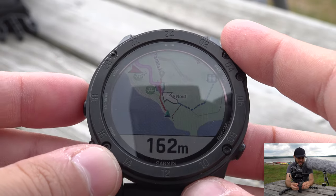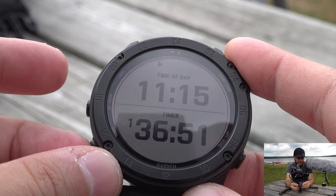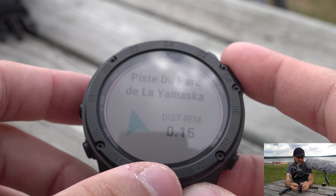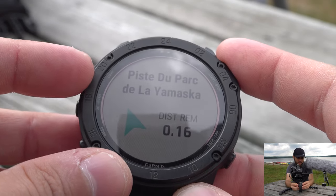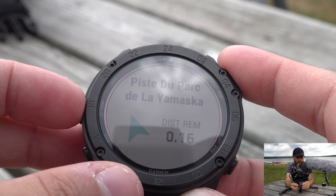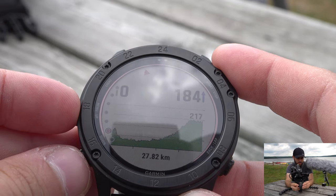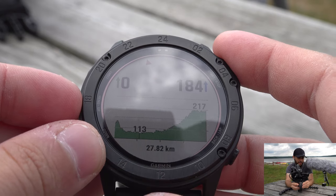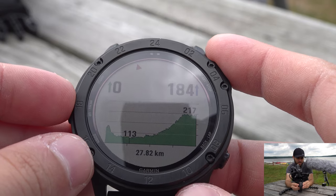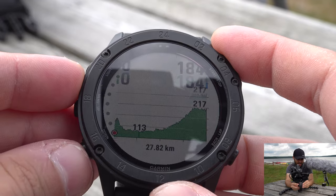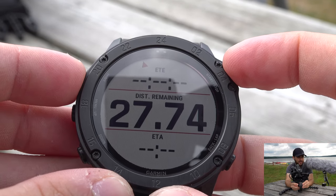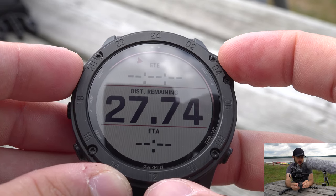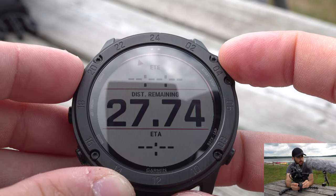There are additional navigation pages. One shows the destination direction — I need to go 0.16 kilometers to reach my next goal, the Piste du Parc de la Masca, then go straight and turn left. Another page shows your elevation plot — I'll climb a bit, go down, then flat, then climb up to Waterloo in 27.82 kilometers. Finally there's distance remaining, ETE (estimated time remaining to walk), and ETA (estimated time of arrival, e.g., 8:52).